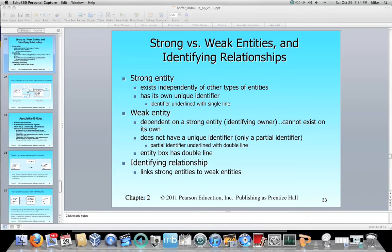In diagramming, it has a single underline. But typically, in your projects that you're doing for the course, these will be your system-generated keys or identifiers. So your strong entities have their own unique identifier.